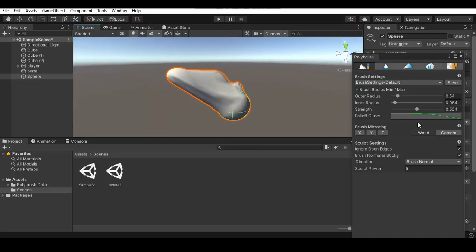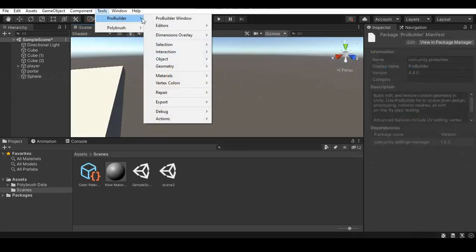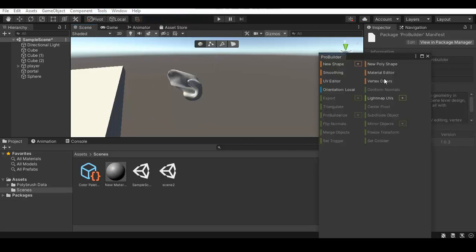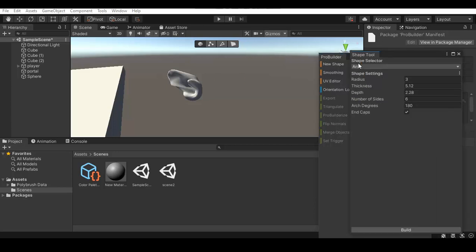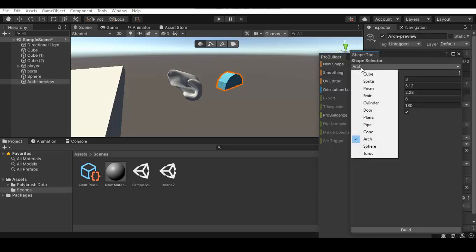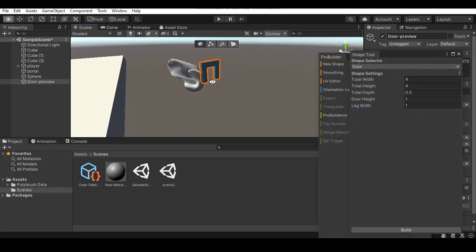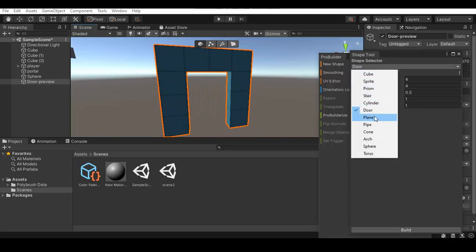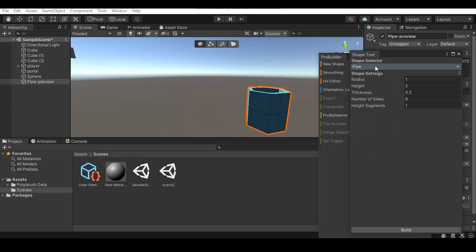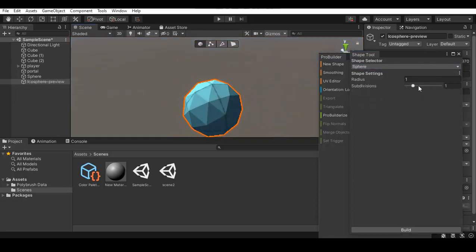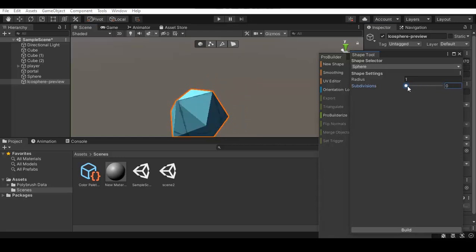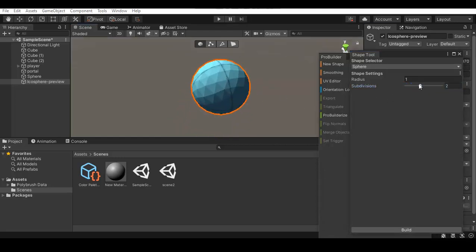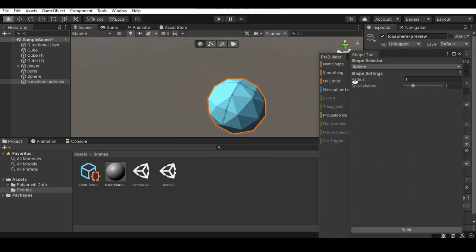Now I want to show you guys ProBuilder. In ProBuilder you can put down new shapes, and what's cool is you can select the number of polygons on the models you're creating. There are a bunch of different sorts of shapes — more than just your standard Unity shapes. You can change the amount of subdivisions, like the polygons and stuff. Here we have a sphere, for example, and as you can see I'm changing the subdivisions on it, changing the amount of polygons — which is really good if you're trying to make a low poly game, since Unity's default sphere is not really low poly.